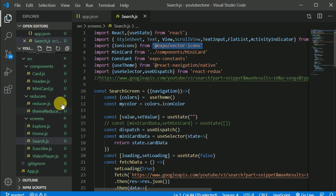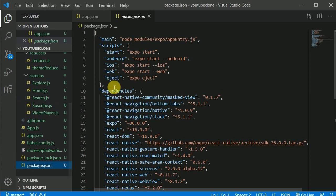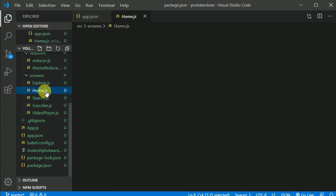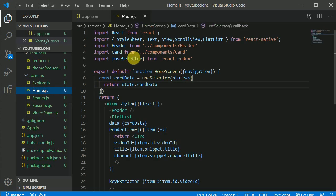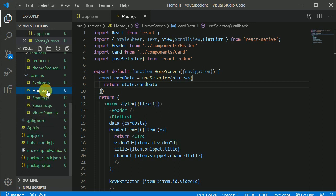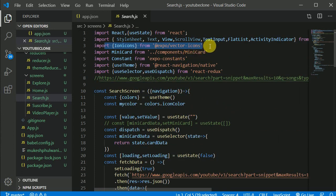What you can do now is eject from Expo — you can type the eject command. Then you can install the vector icons library and replace this import statement. All you need to do is replace this import statement — you don't need to make changes in the code part itself.